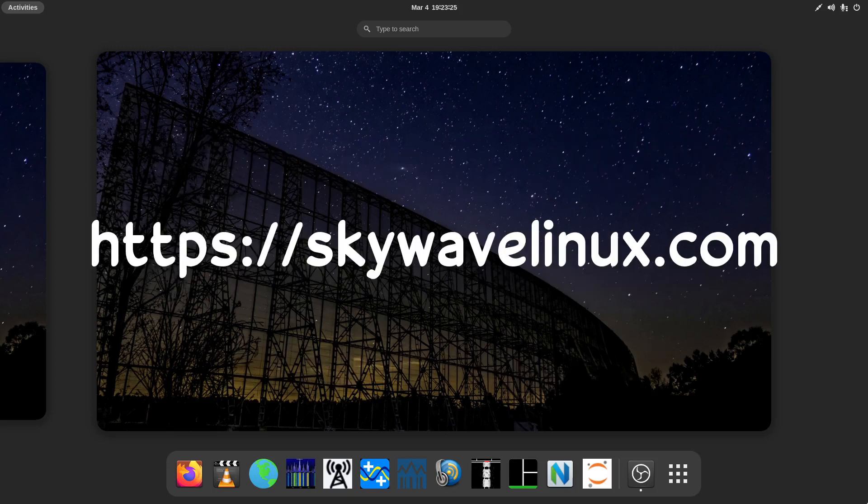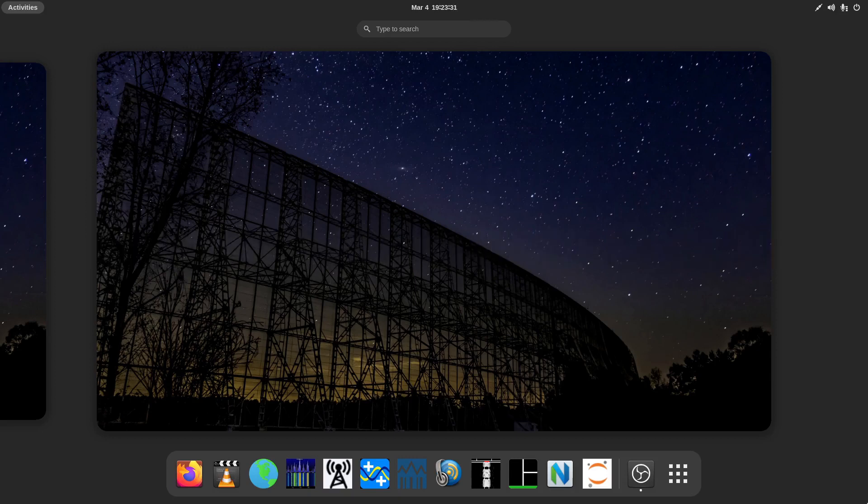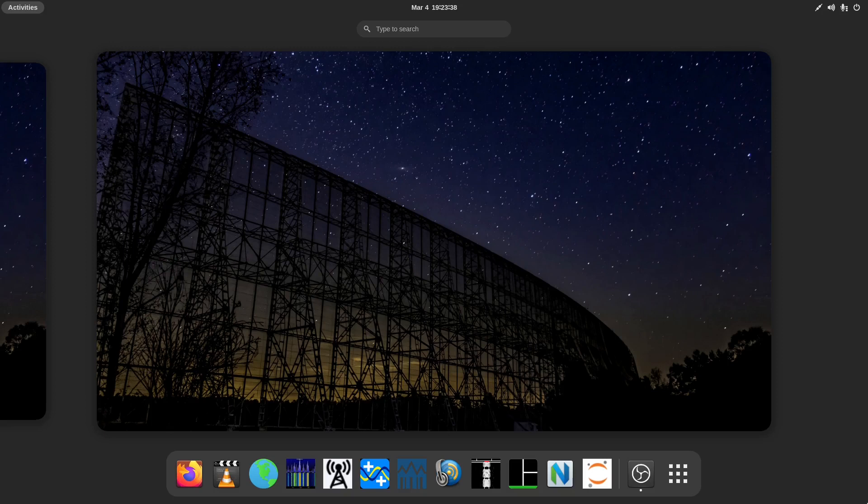Hello everyone. Greetings and salutations. I hope you're all doing well today. Here is a short demo of SkyWave Linux version 4.4 operating with the GNOME desktop environment.